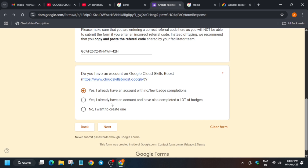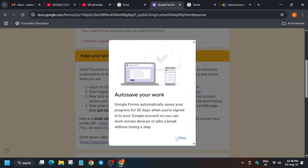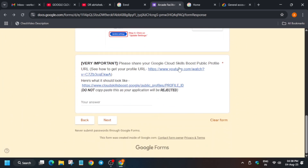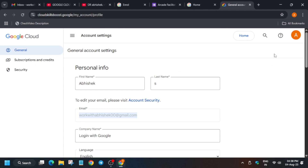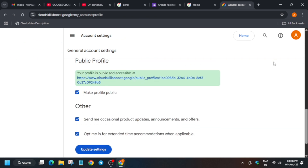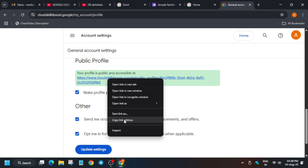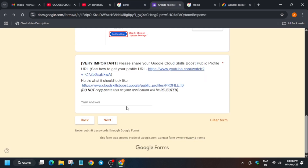After clicking Next, you need to enter your Cloud Skills Boost public profile URL. In the Settings page, you'll see a checkbox for making your public profile public — by default it is disabled. Click on it and then click 'Update Settings.' Once updated, your profile will be shown. Right-click on it and copy the link address, then come back to the form and paste it.